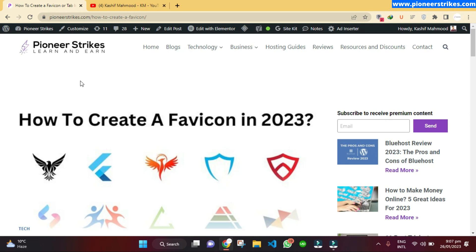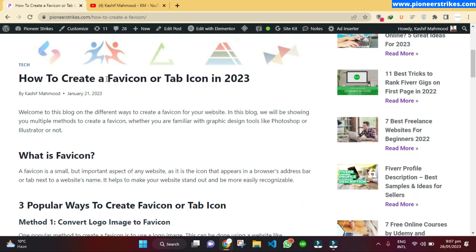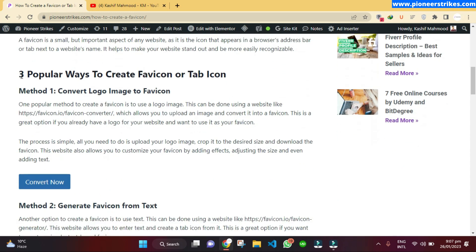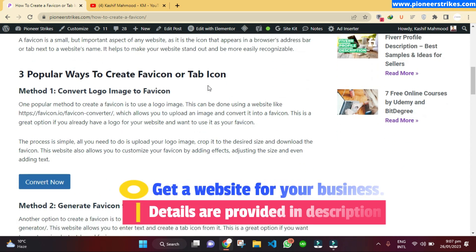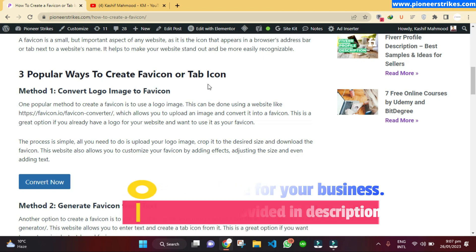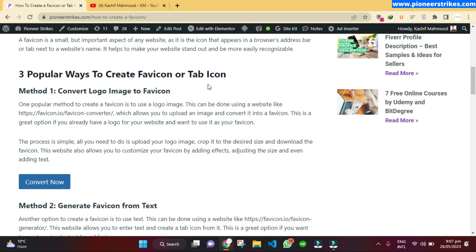Favicon is very important. There are three popular ways to create a favicon, and these methods will help you even if you don't have any expertise in Illustrator or graphic design software. Anyone using a laptop or a mobile phone can create a favicon using these three methods.